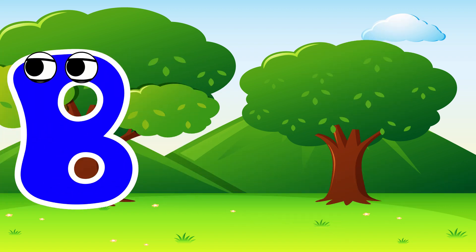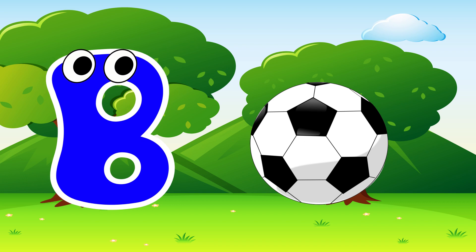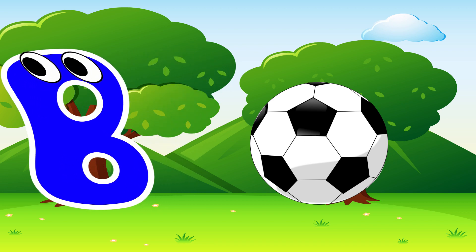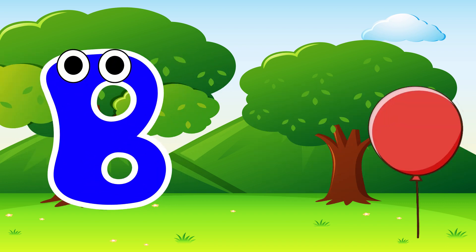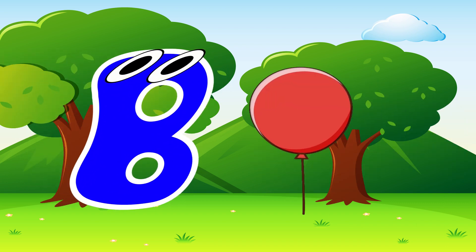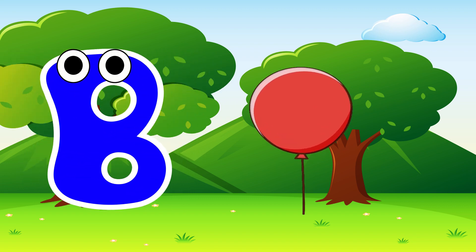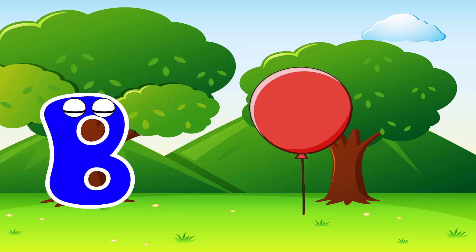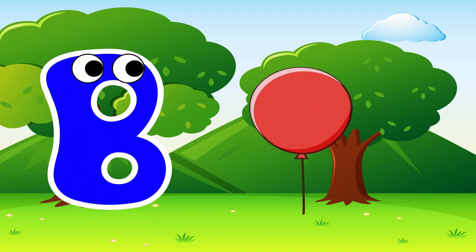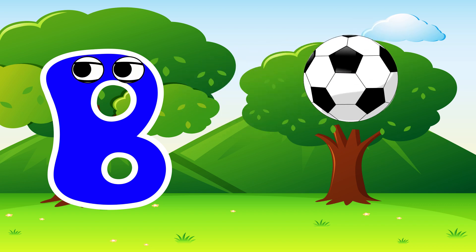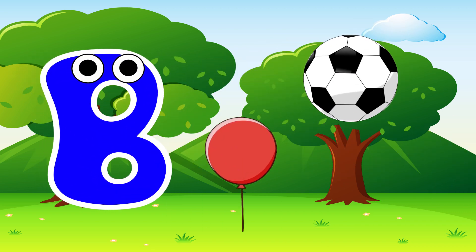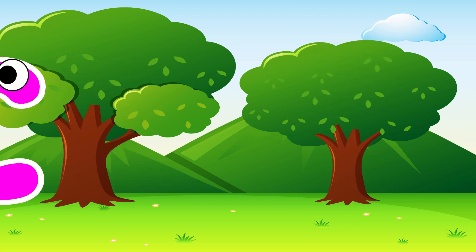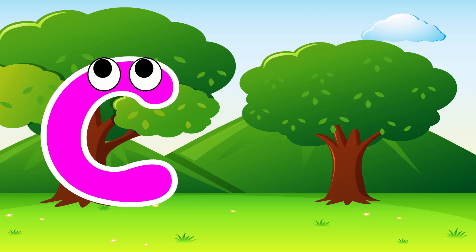B is for ball. B, b, ball. B is for balloon. B, b, balloon.